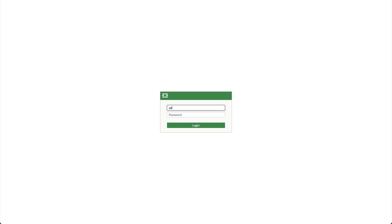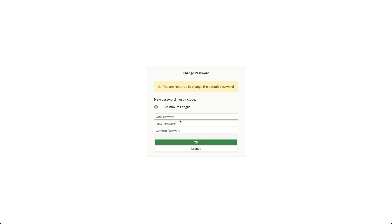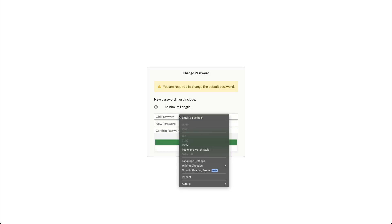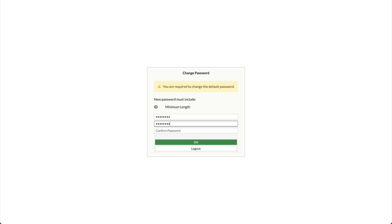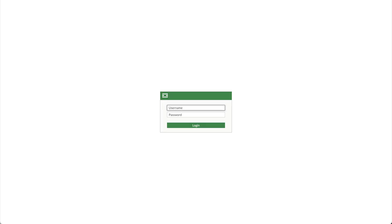Click Accept on the disclaimer. Login to the FortiGate VM with the username admin and paste the temporary password. Change the password. Login to FortiGate VM.